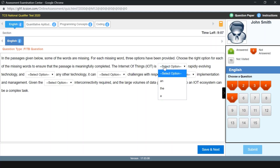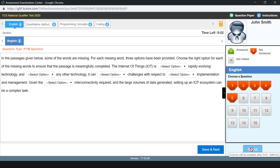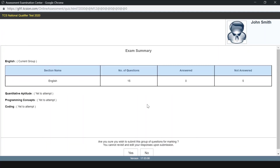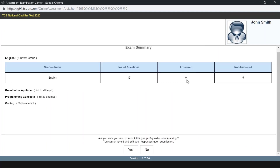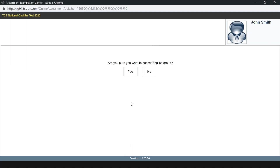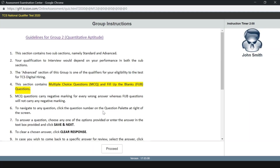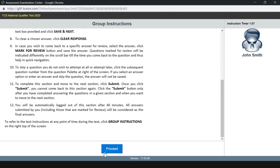In the English section, you have to select an answer. But the purpose of this video is to cover only programming concepts, so I will not answer the English questions. I'm going to submit this section — it says I have answered zero questions. Are you sure you want to submit? Yes, I want to submit and go to the quantitative aptitude section.